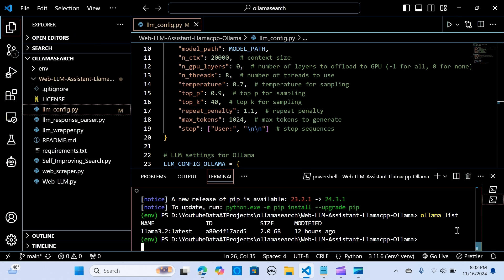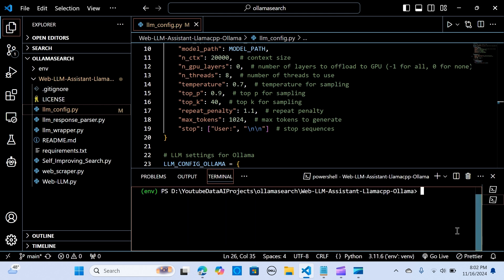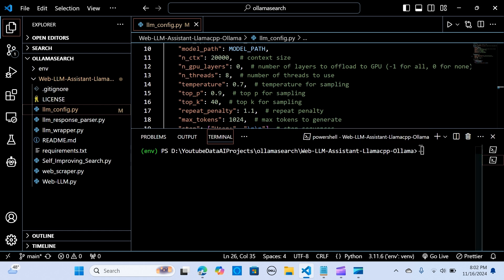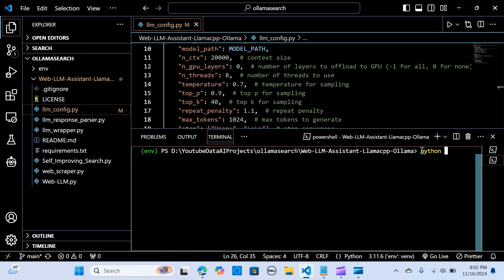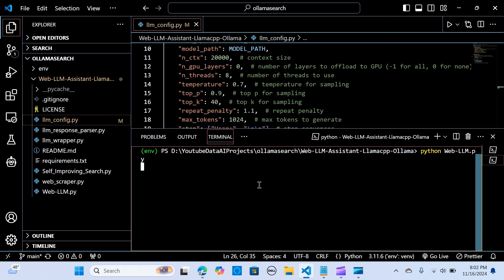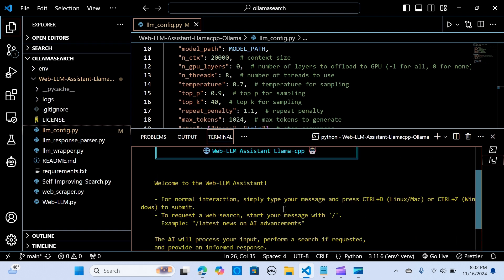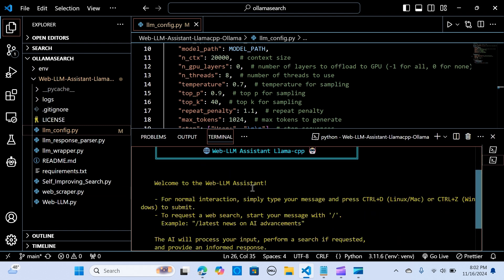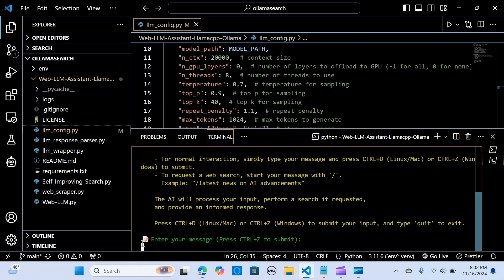Now we run the assistant. We clear the terminal and run 'python web_llm.py'. When you see the 'Web LLM Assistant' header with the CPU key indicator, it means it's ready. Welcome to the Web LLM Assistant.